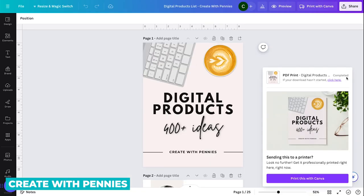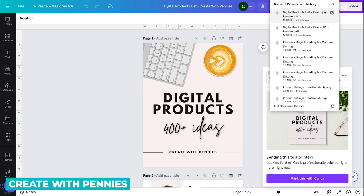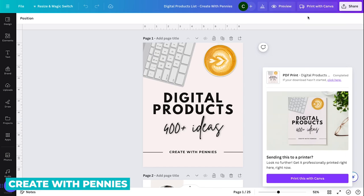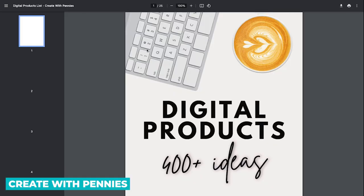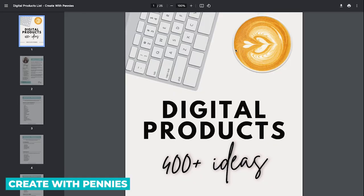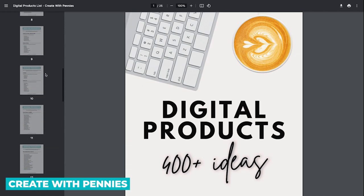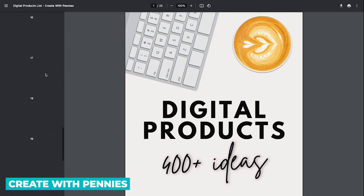So once it's finished downloading, it will say completed right here. Then you can go to your downloads folder, see what it looks like, open it up and make sure that everything looks good. So you'll start with the first page and kind of scroll through all the pages, make sure everything looks good.